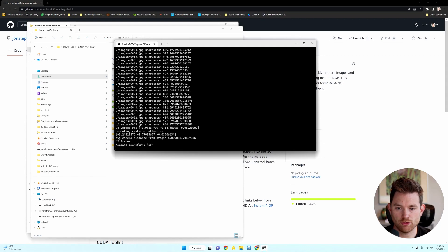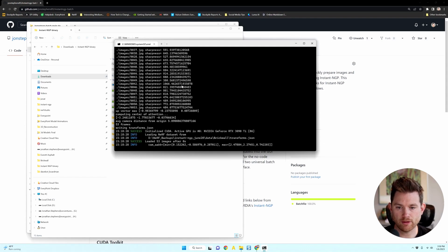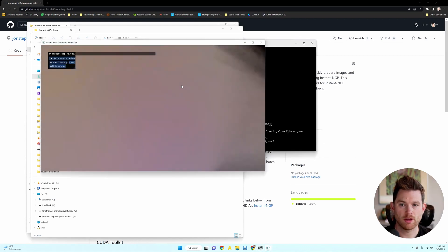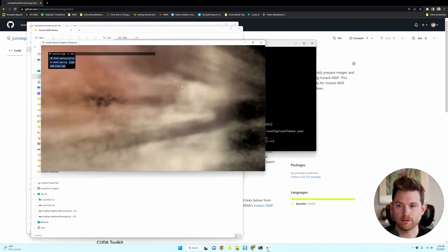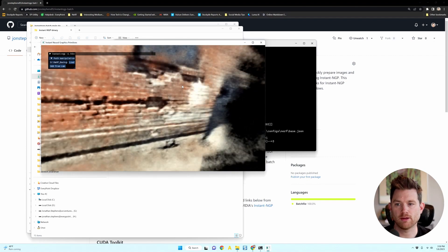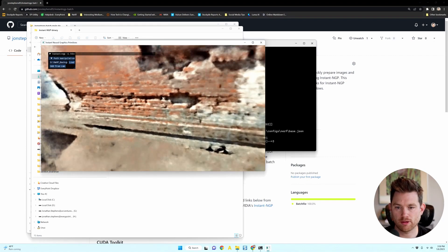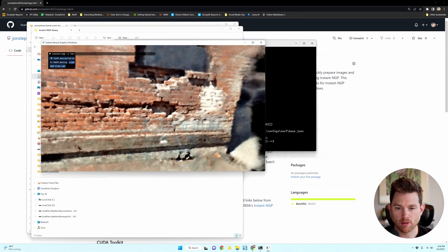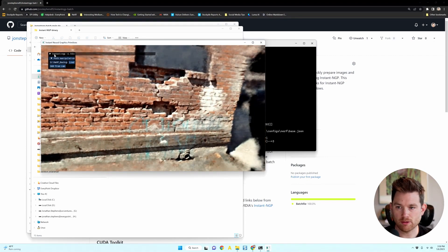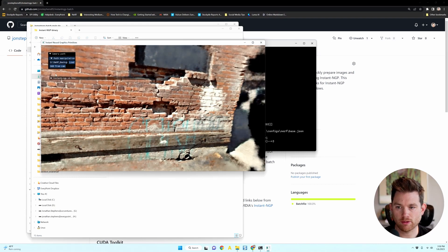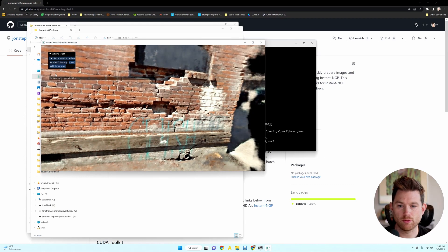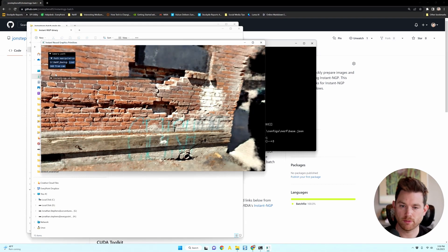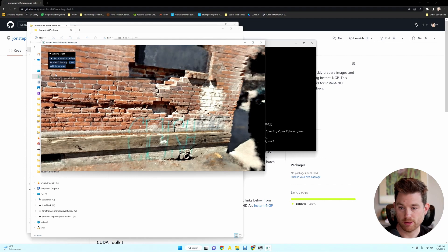Okay, now it's just finishing the data preparation and automatically it will open instant NGP and start training your data. This looks really good. And from here you can do anything you want. You can create a video, an animation path, you can change your training parameters and so forth. But that's all you need to do.